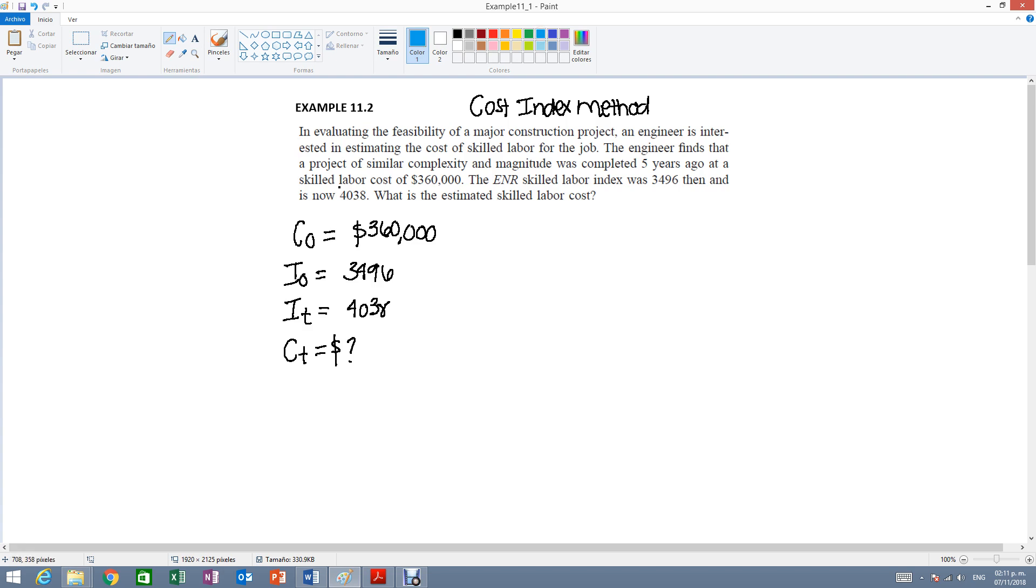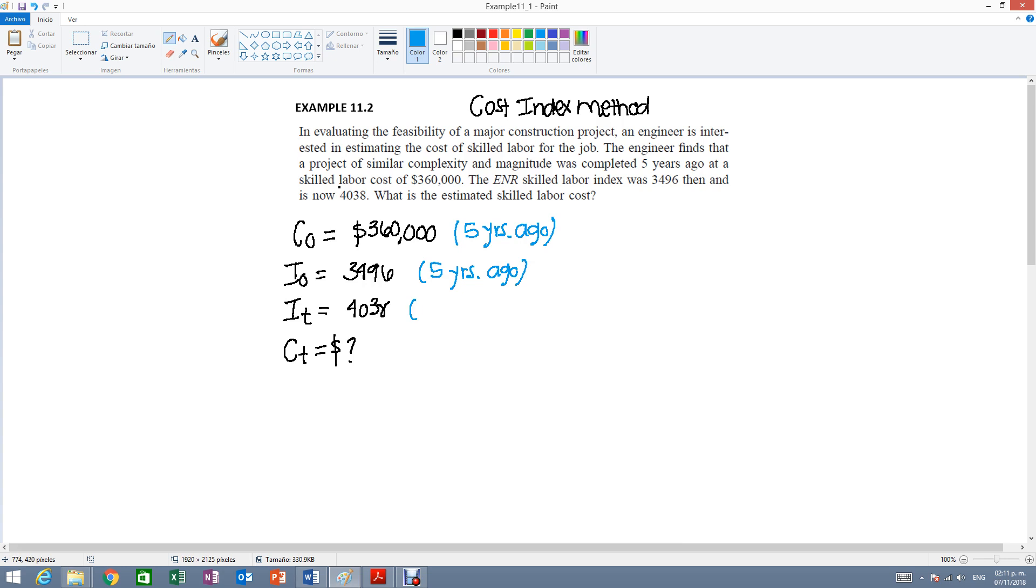So just for reference purposes, this was 5 years ago, this is also 5 years ago, this is now and this is also now. So we must have 4 elements in the equation.